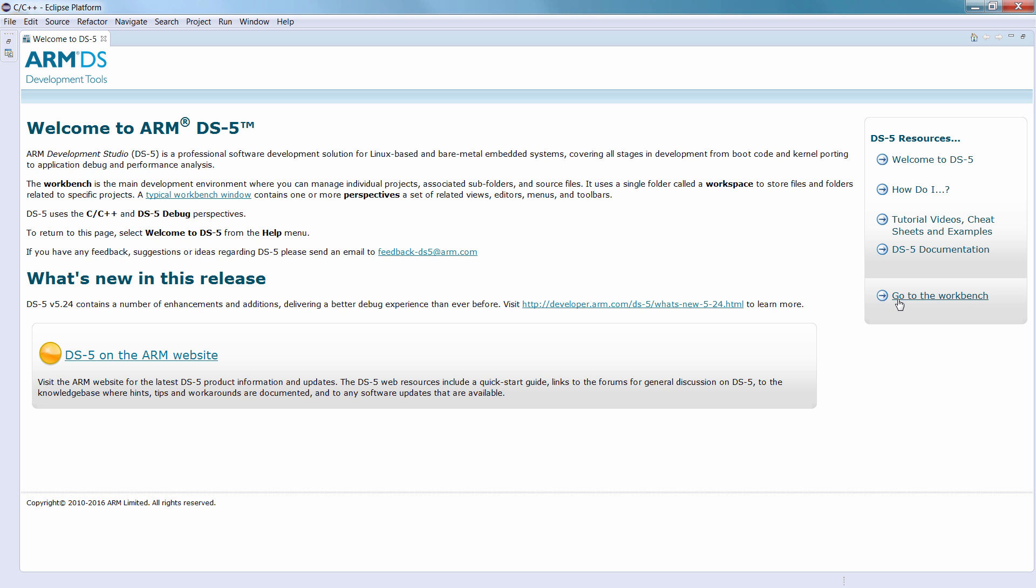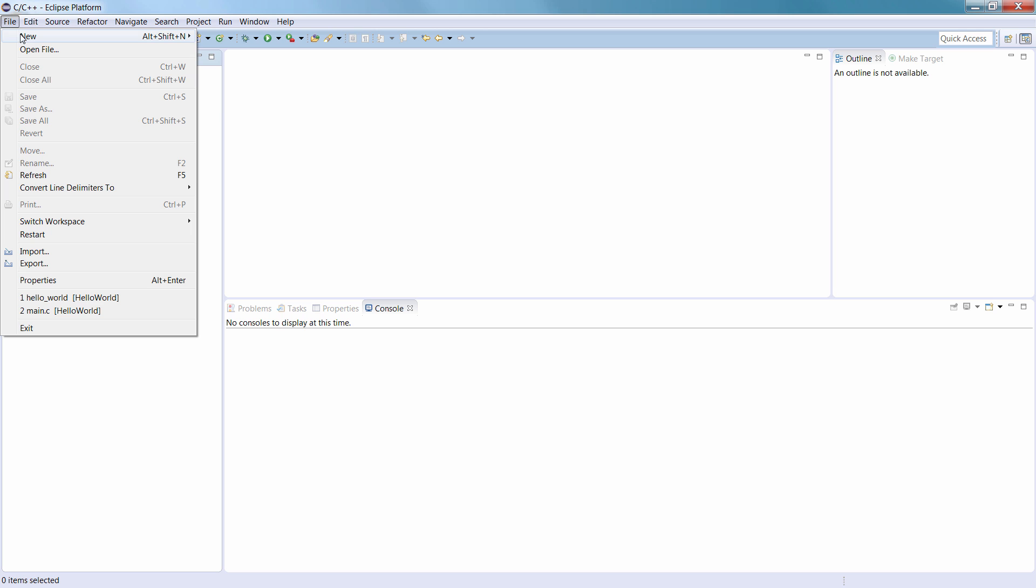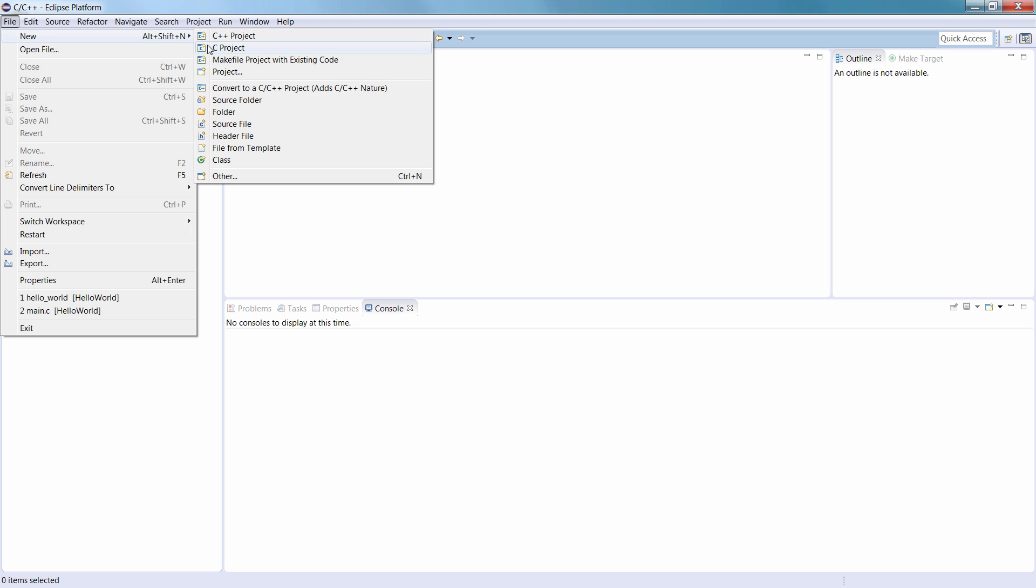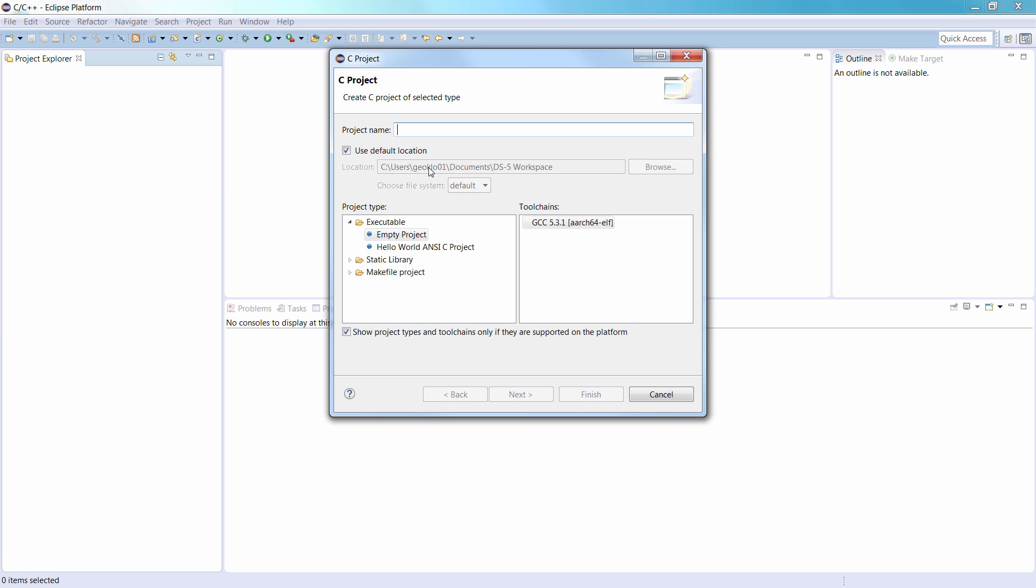From the DS5 main menu, select File, and then New, and then C-Project to display the C-Project dialog box.